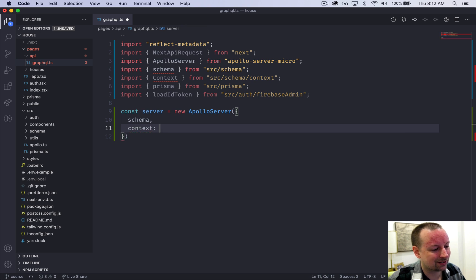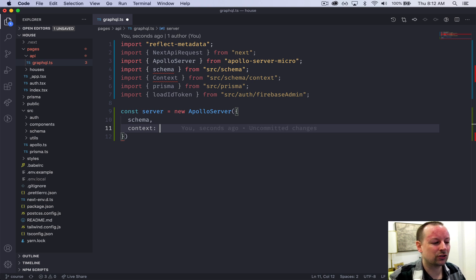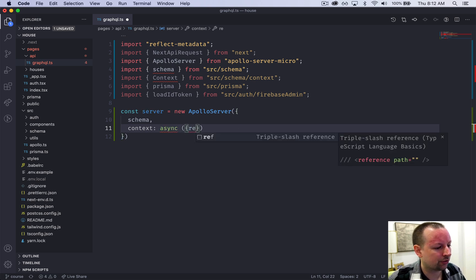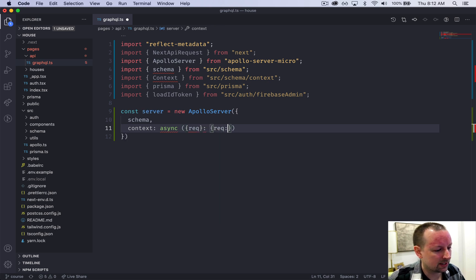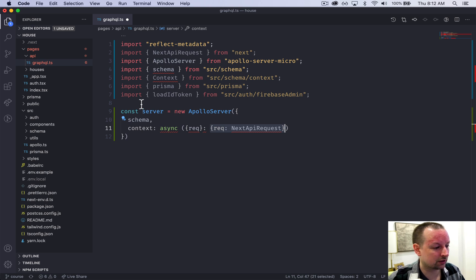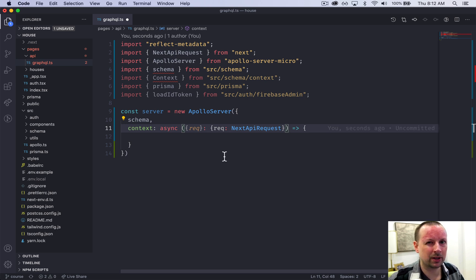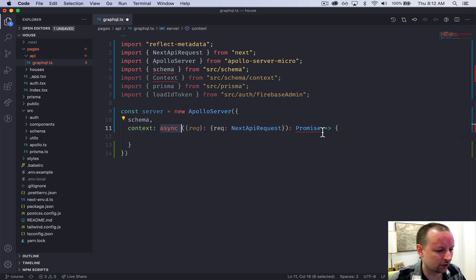We're also going to declare something called a context — a chunk of data that gets passed to every single query and field, available globally within your GraphQL API. Here we can put things like who the user is, their user ID, whether they're authenticated, and the database connection so we can query data. This will be an async function that receives the request, typed as APIRequest.